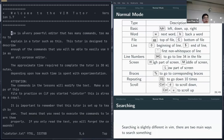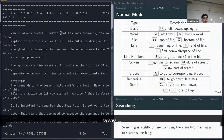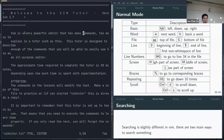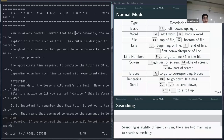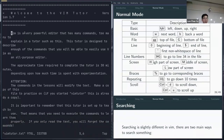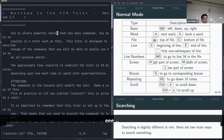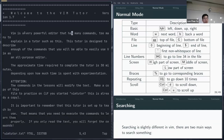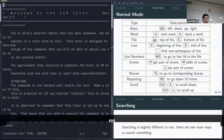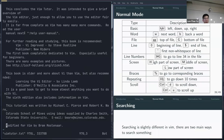There are other ways to move around Vim. W takes you to the start of the next word; B goes back one word; E goes to the end of the word. GG brings you to the very top of the file, and G (shift+g) takes you to the bottom. Zero brings you to the very start of the line, dollar sign to the very end, and caret to the first non-whitespace character.